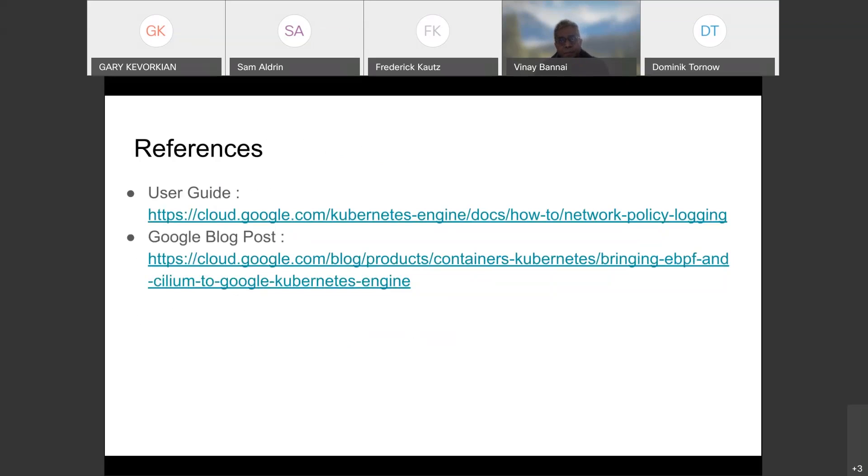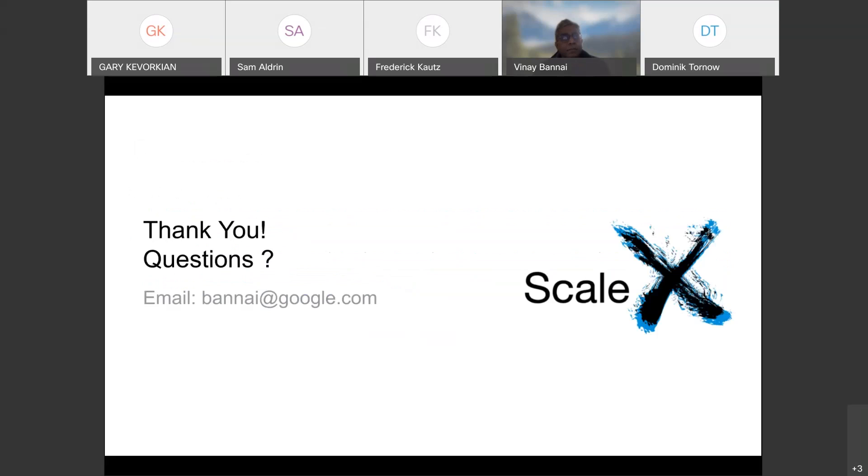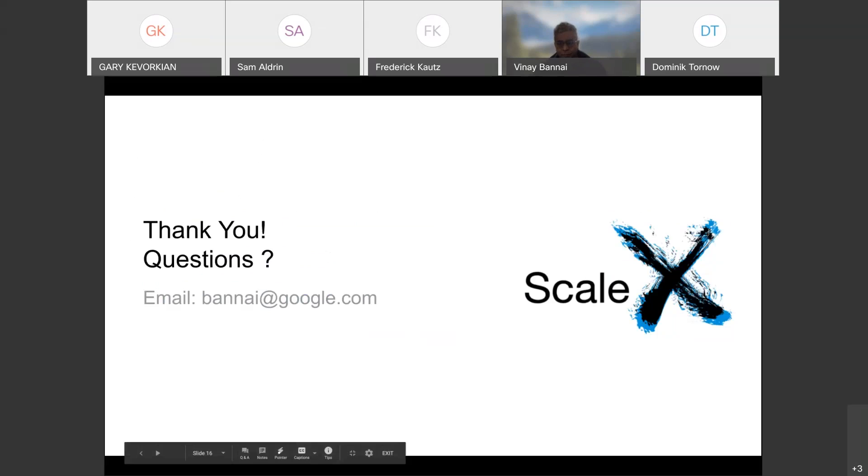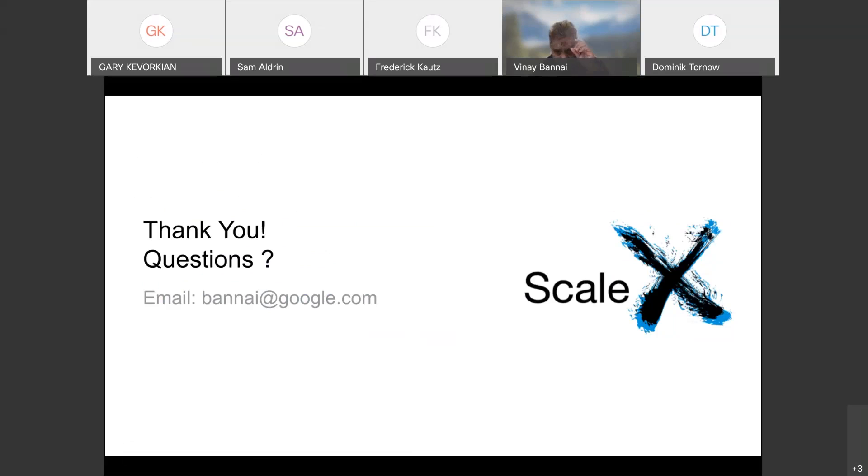Thank you. Do we have any questions? I think check one more time. I think we're clear. Vinay, thank you very, very much. Thank you.